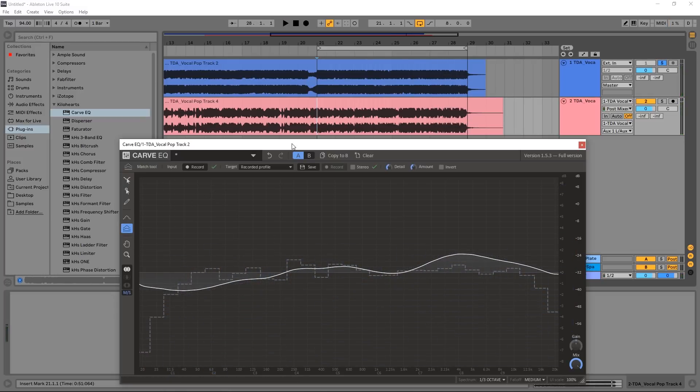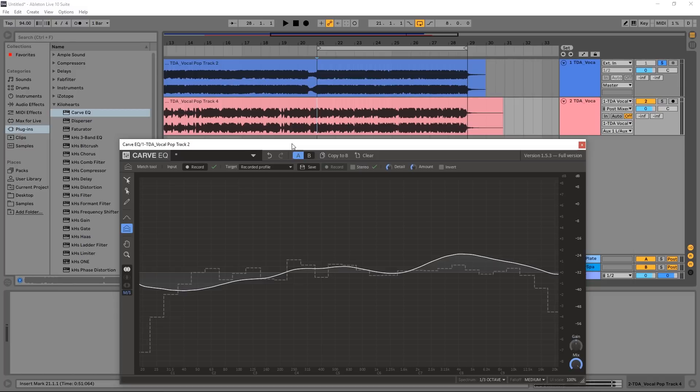And boom goes the dynamite! So that's three different methods of using the match tool inside of the CarVQ. This is an incredibly powerful EQ. There's a lot of other features in here that I didn't go over in this video. I highly suggest checking it out - it's definitely an EQ that's worth having in your toolbox. Anyway, I'm Joshua Casper here for Plugin Boutique. I hope you learned something, and I'll see you in the next video.